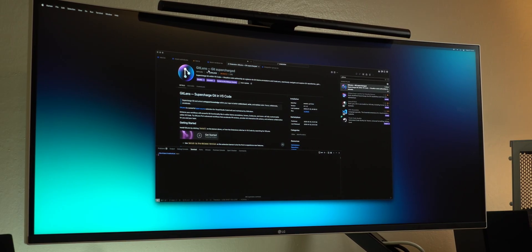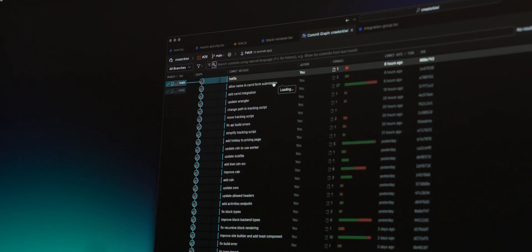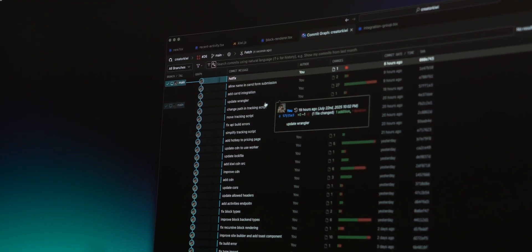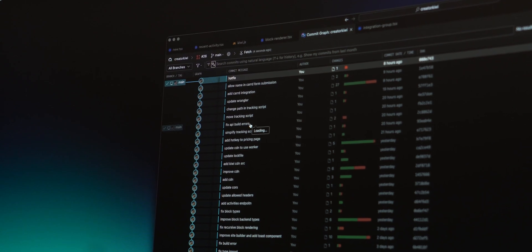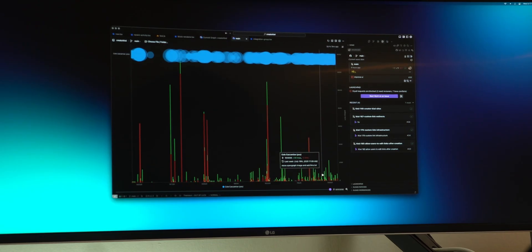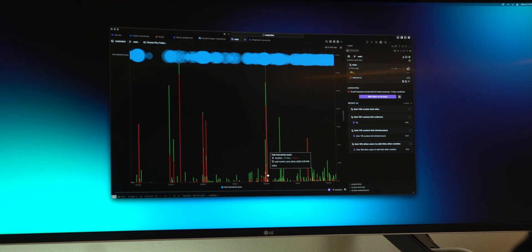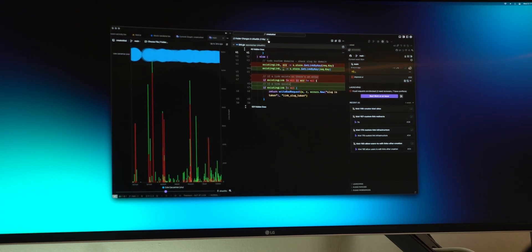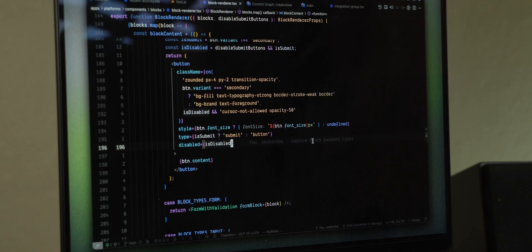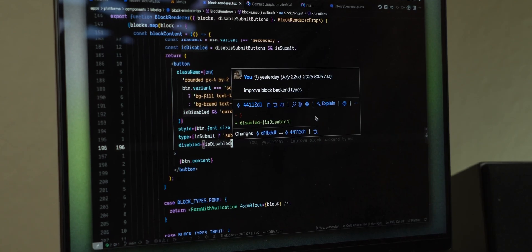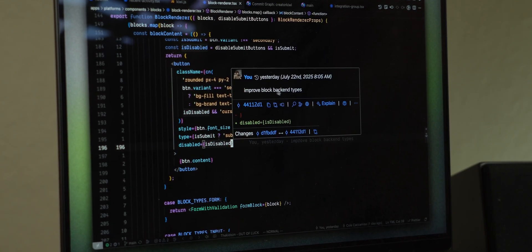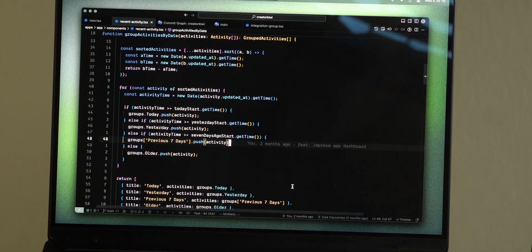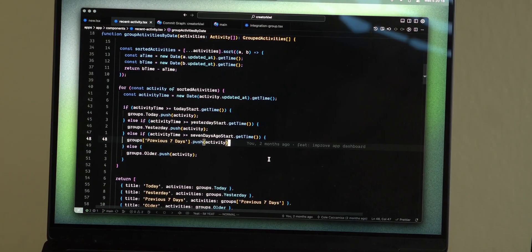GitLens, who is sponsoring this video, is a tool that I've used for years, but they've been working on some super cool things with their extension that makes it especially helpful as you're shipping apps. If you're using VS Code, Cursor, Windsurf, or any other VS Code based editor, you can add GitLens and immediately start to get a better visualization into your project. I first started using GitLens for their inline Git blames that showed me when a line was last changed, the specific commit it's related to, and that message.